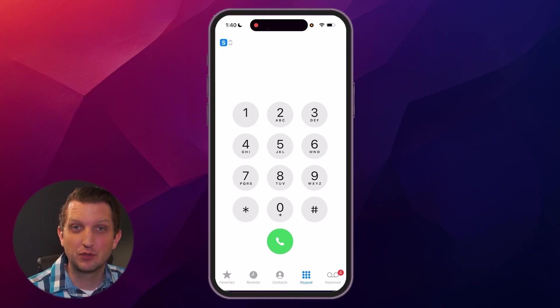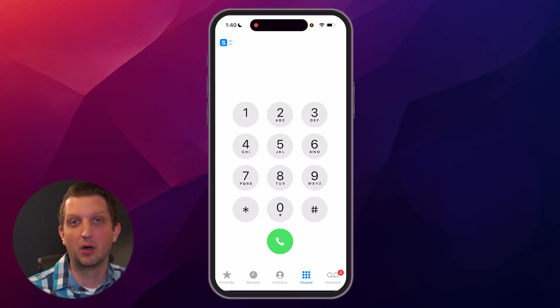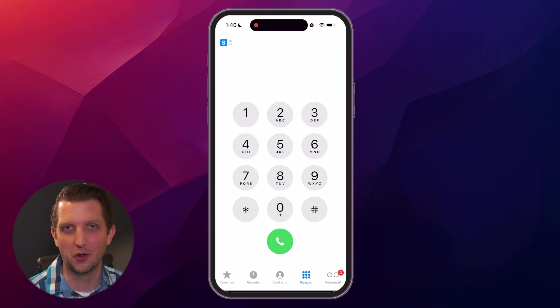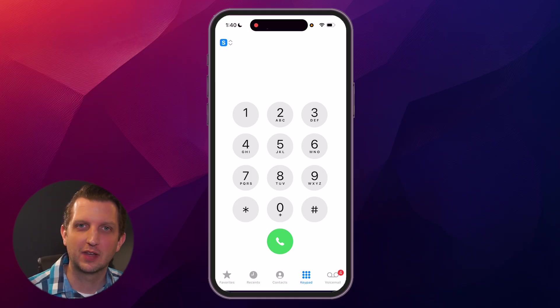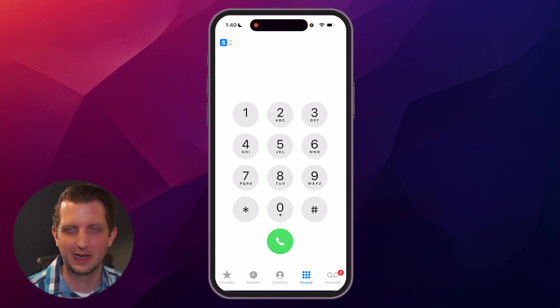And with that, you have two phone numbers on one phone. Hope you found this helpful, and I'll see you in the next one.